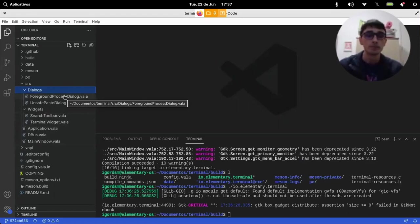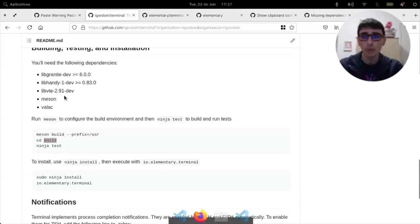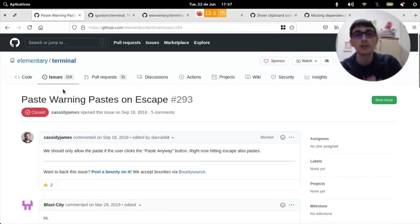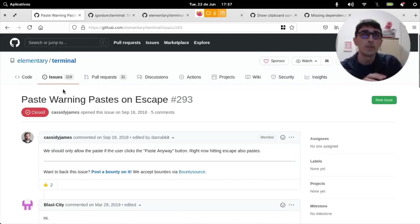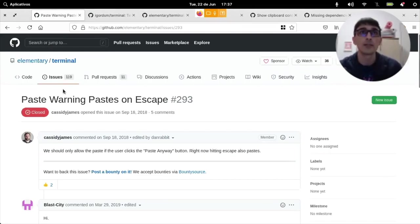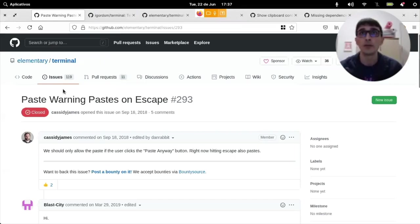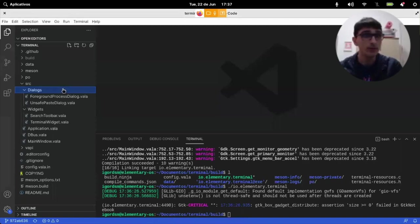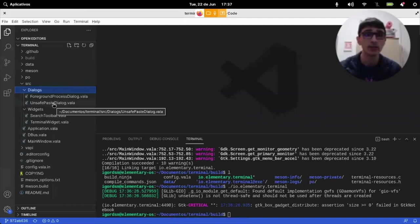But if we go back to the issue that we want to source, it's about paste warning based on escape. And essentially, it means that we're looking at something that happens when the paste protection dialogue appears. And we have a file named unsafe-paste dialogue.